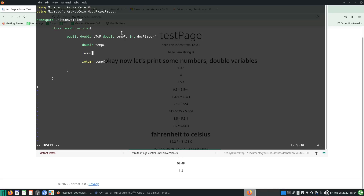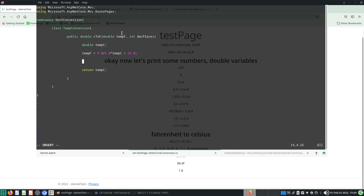Then: temp_f = (9.0 / 5.0) * temp_c + 32.0; — remember we needed the numbers to be decimal literals so they work correctly, which we discussed last time. That's the first part that does the raw calculation.